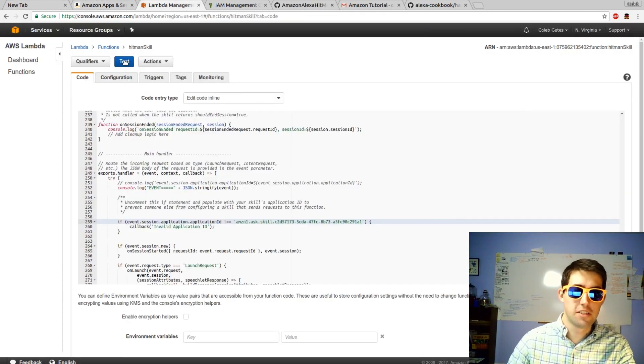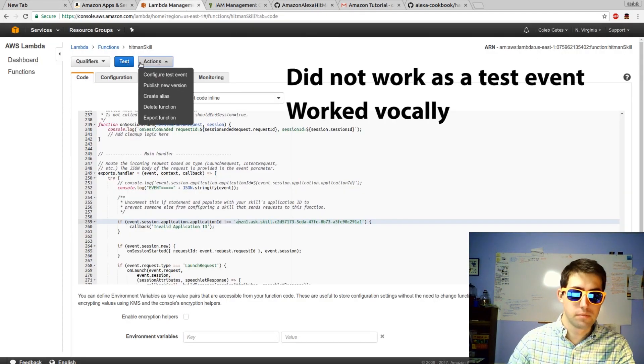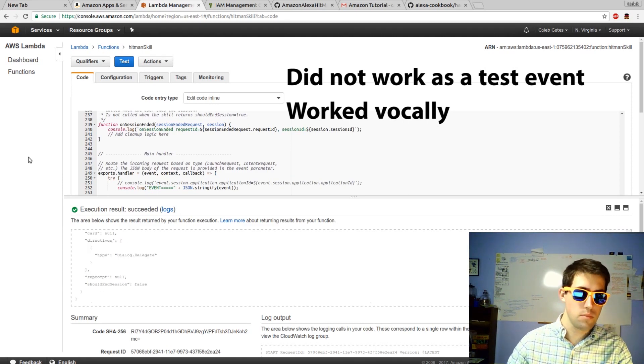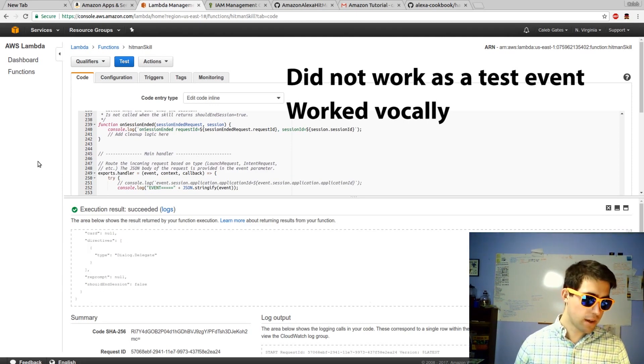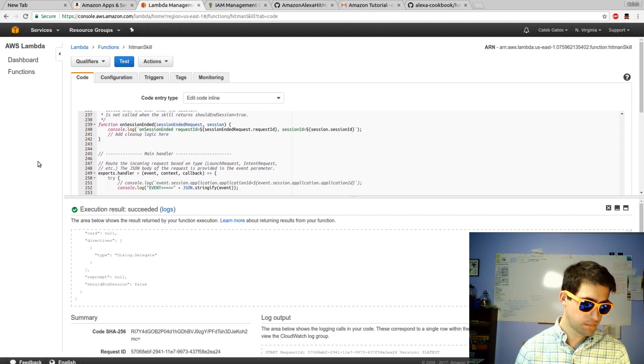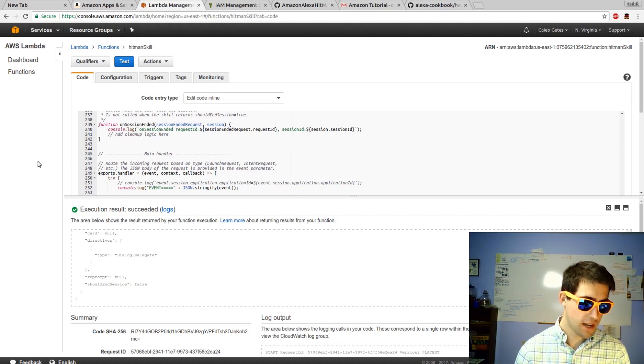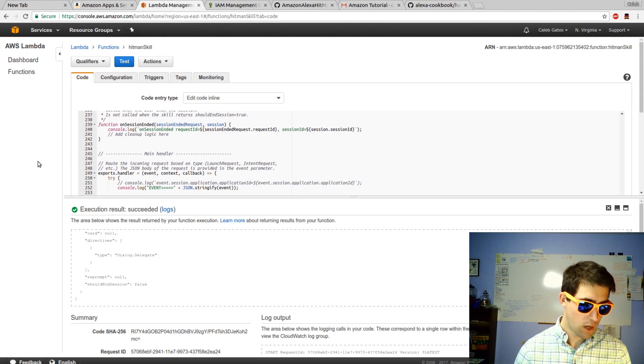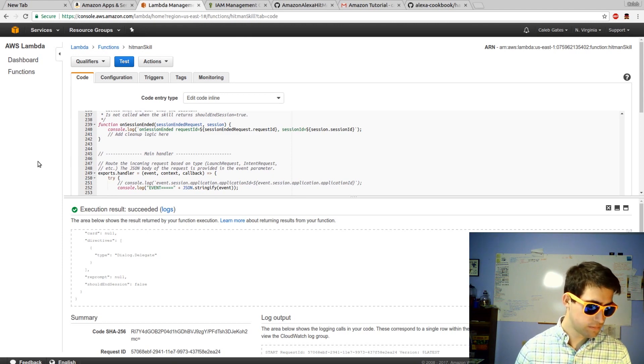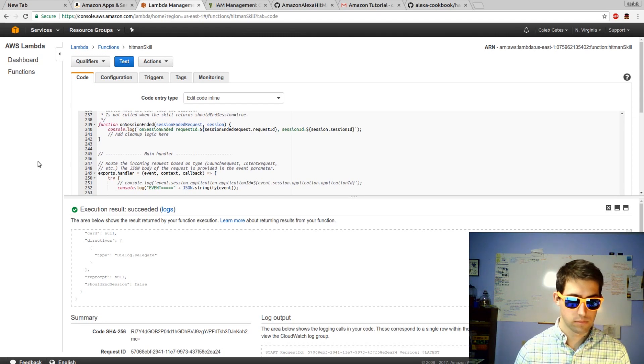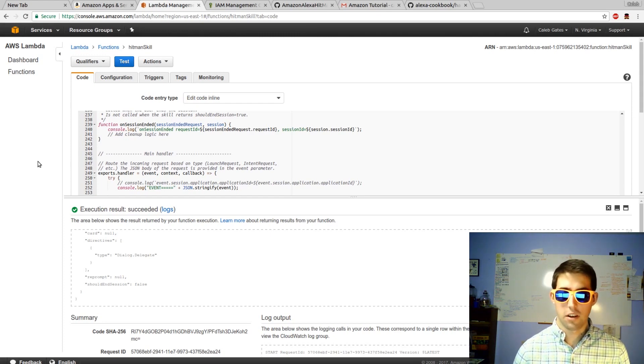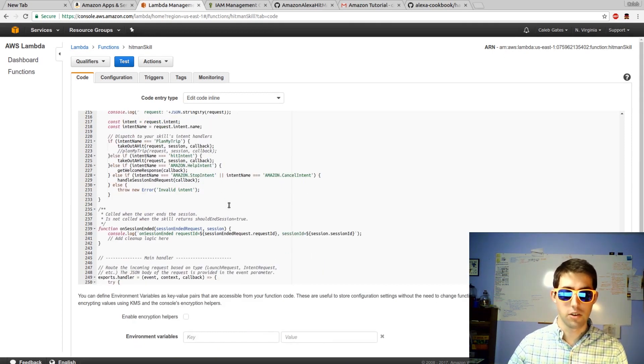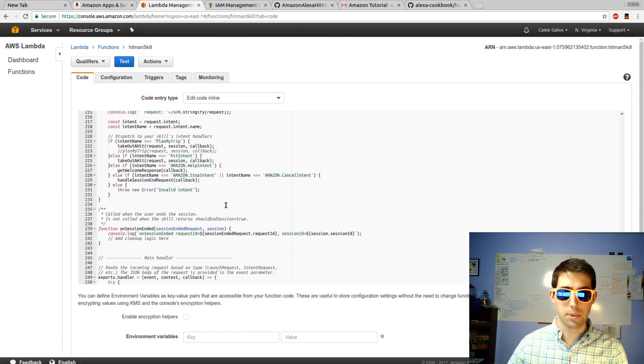So let's test it. Echo. Open Hitman game. Who would you like me to whack? Takeout John. Where? On the porch. What shall I use? A knife. Seriously? This is a kid's game? I'll take out John in the porch with a knife. Obviously, it doesn't know how to say porch. But you can tell it executed, and it will only execute for my app.